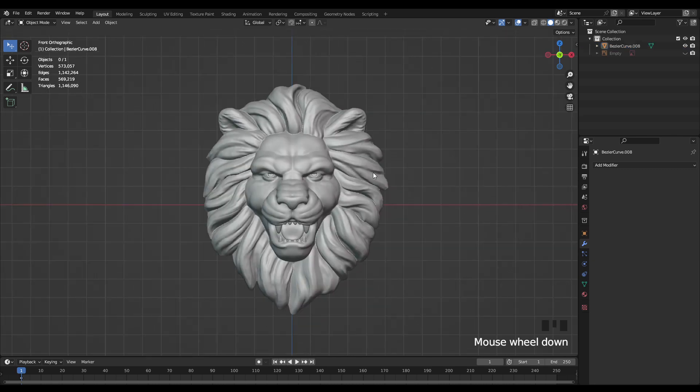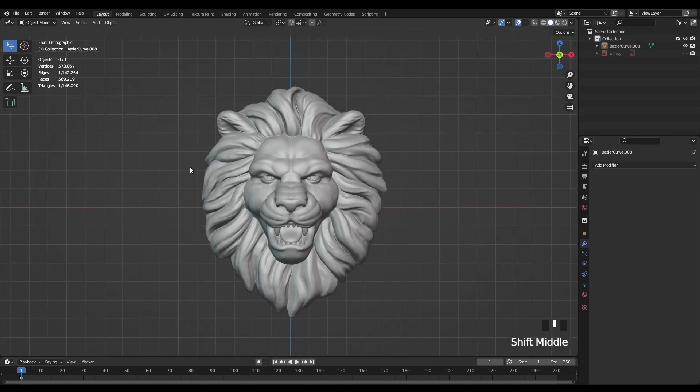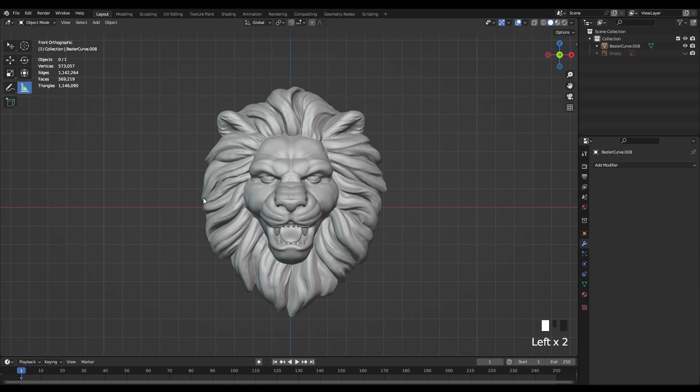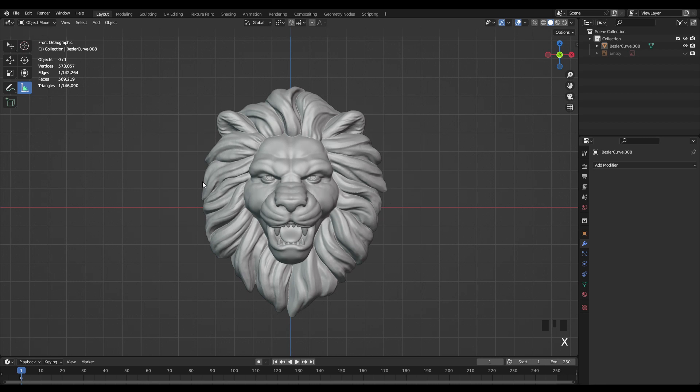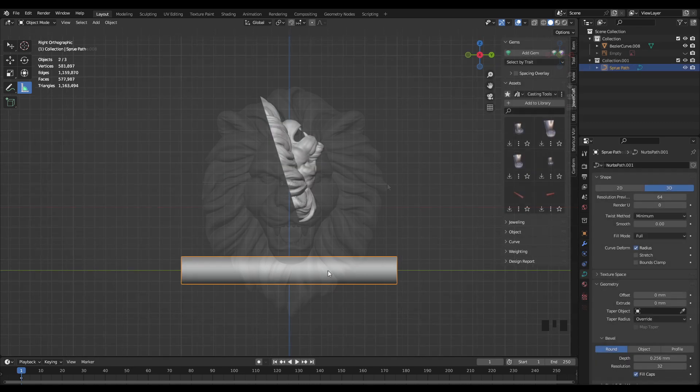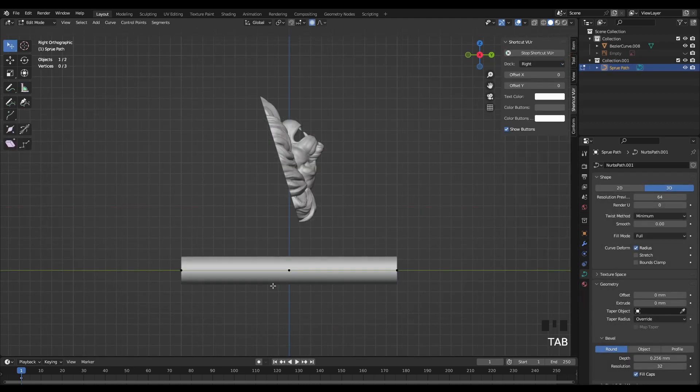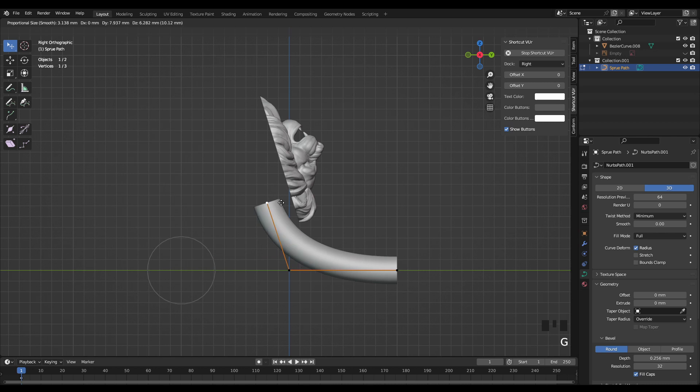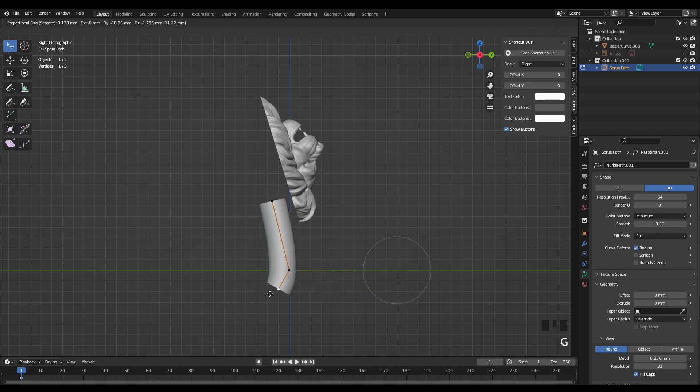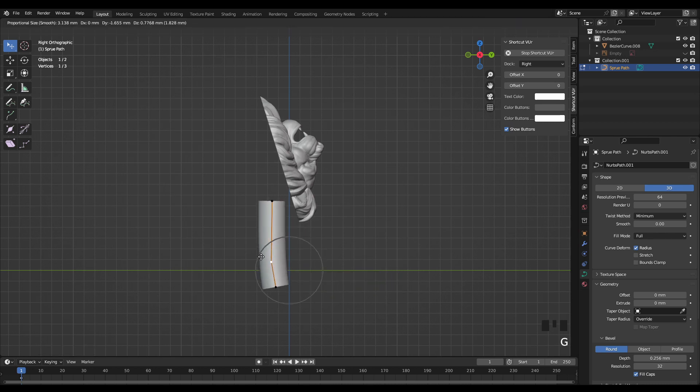Alright now it's looking pretty good. The next thing I want to do is because this piece is so small I actually want to print it with a sprue attached just to make it easier to attach to a sprue base later on for casting. So this isn't something that's going to be necessary for everybody but I have found that it is a pretty big time saver especially with small pieces.